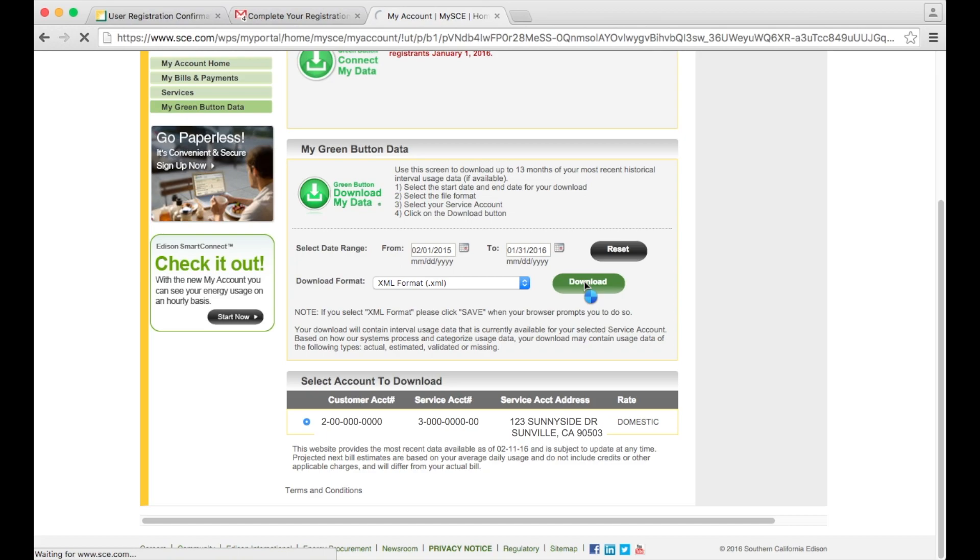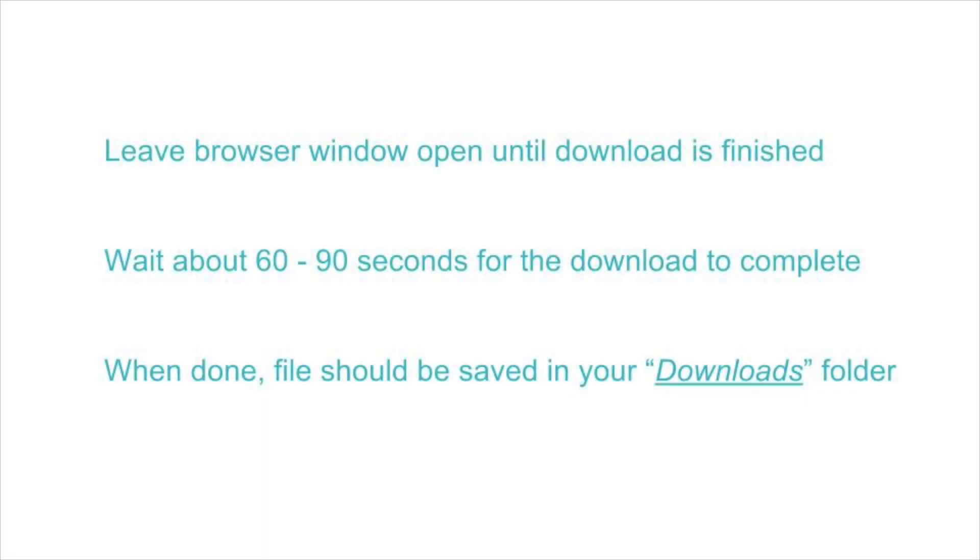If successful, it will open up a pop-up window in about 60 to 90 seconds. When done, the file will be in your downloads directory.